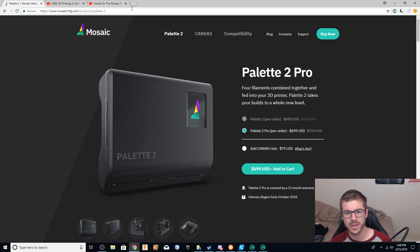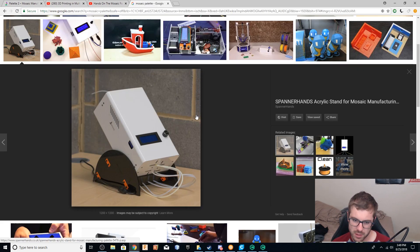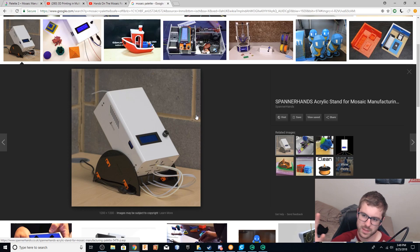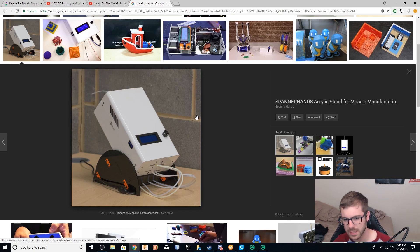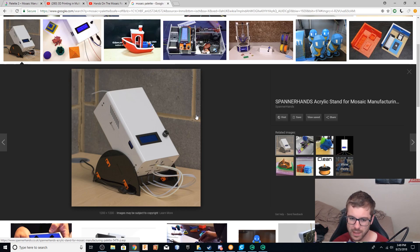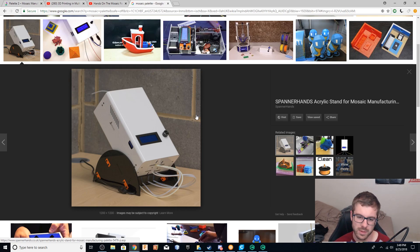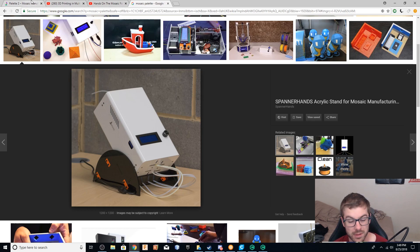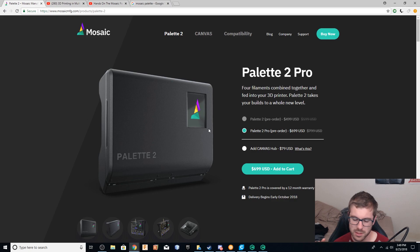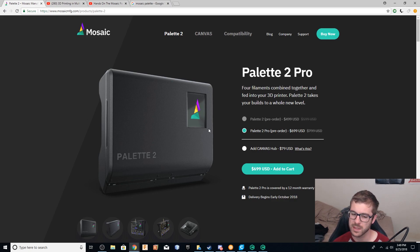I'll actually pull you guys up just so you guys can see. This is either the palette or the palette plus right here. It's just a rectangular box where you've got four tubes coming in, one tube coming out and it's got a little LCD screen. Well, the new palette two has got a really cool touch LCD screen where you can do just about everything from the LCD itself, which is really nice.